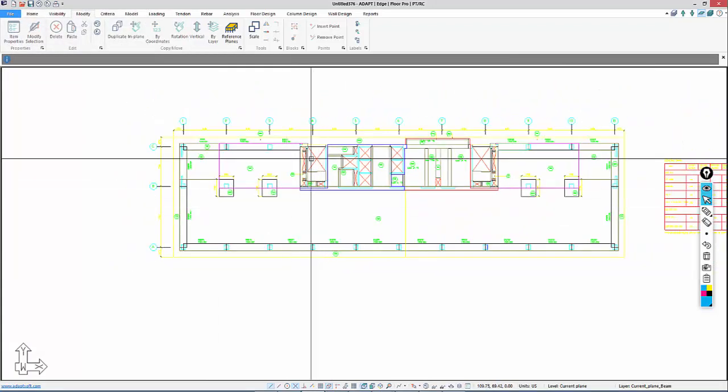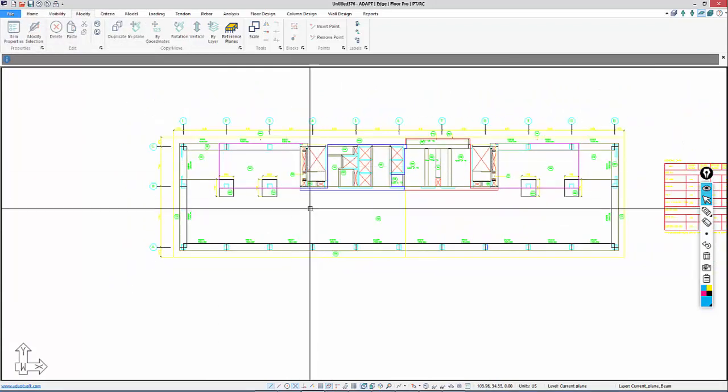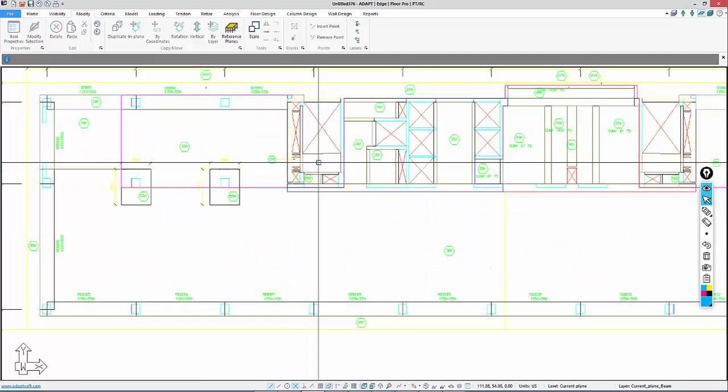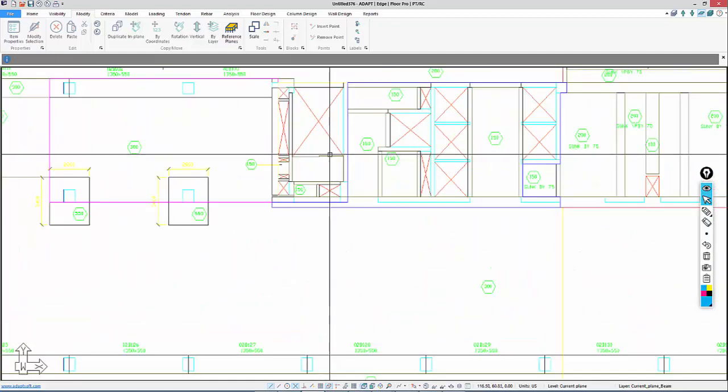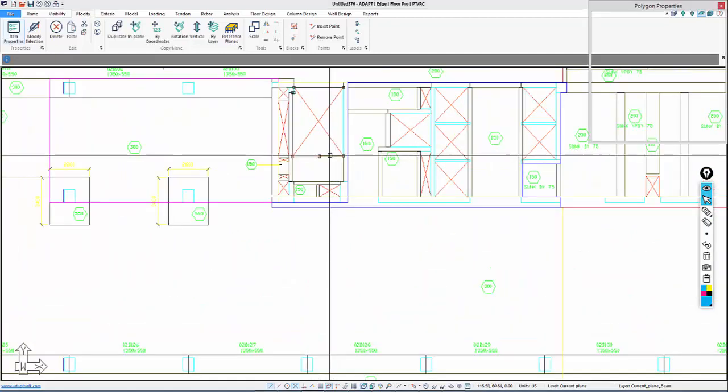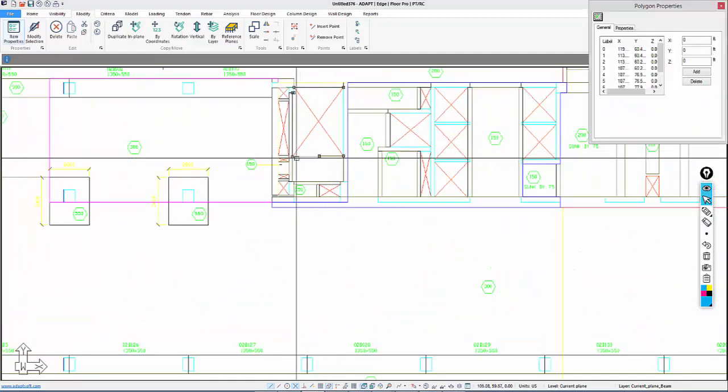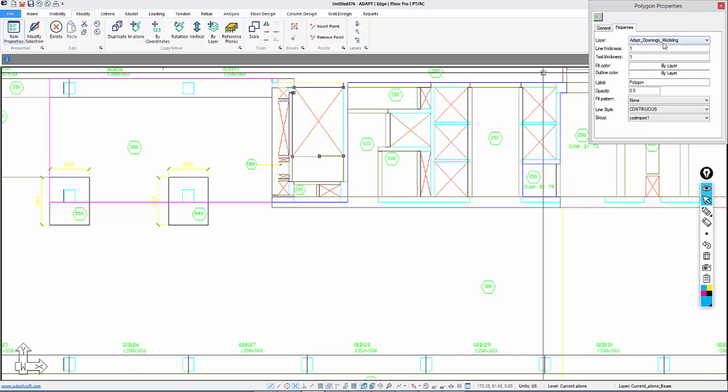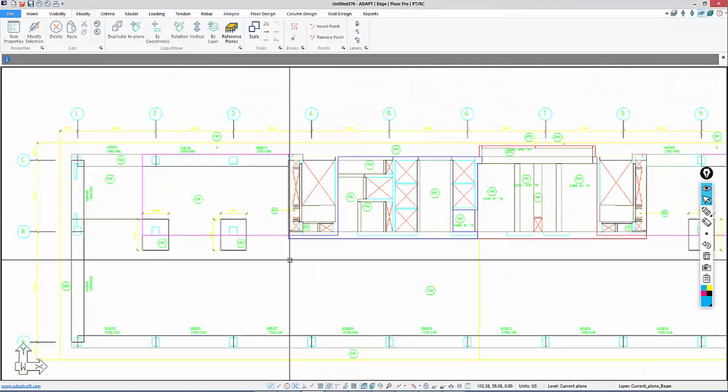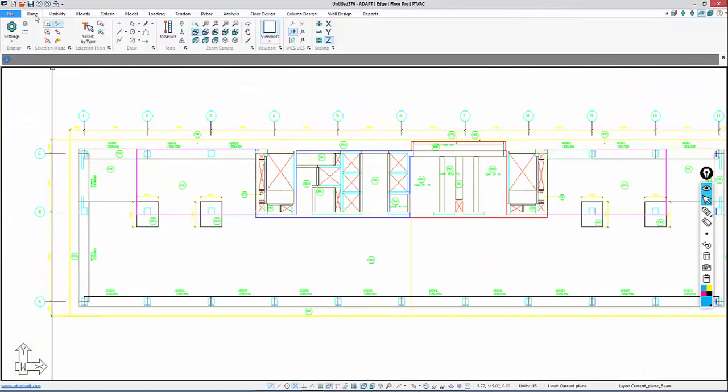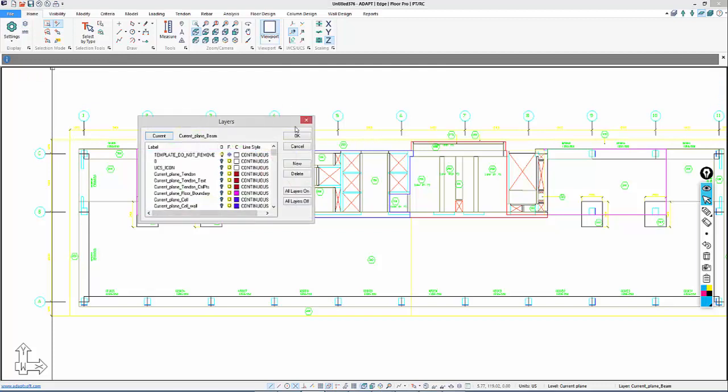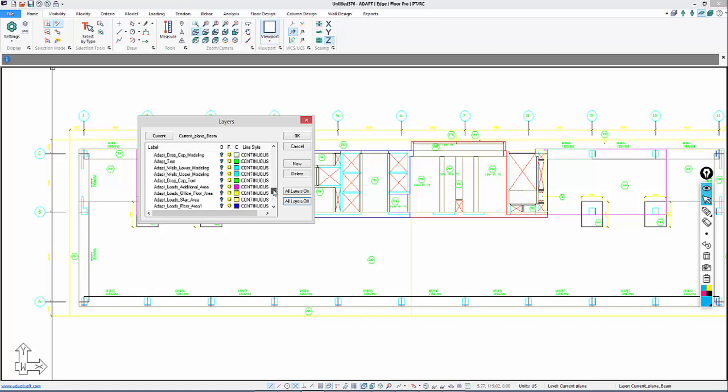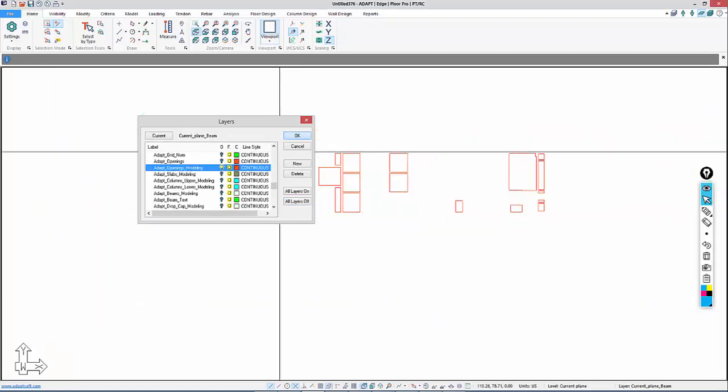We'll isolate openings now. I'm going to determine which layer those are on. If I double-click on an opening, Adapt Openings Modeling is the layer. I'll go back to Home, turn all layers off, and find Adapt Openings. These are the openings that we're going to transform.